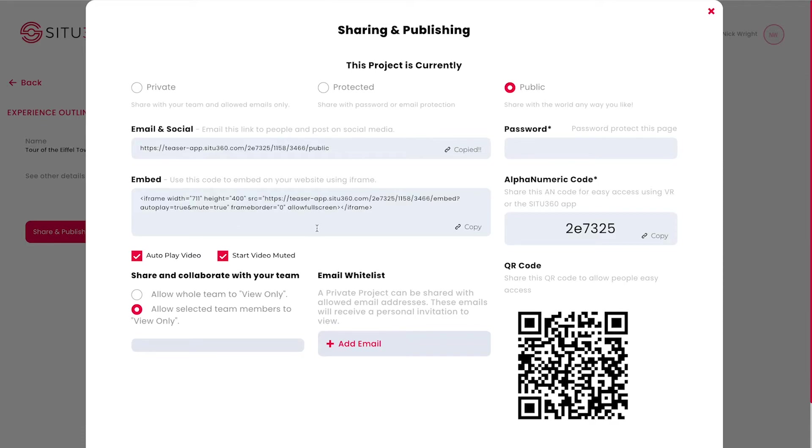This will add it to an iframe. The alphanumeric code sharing option is great if people are viewing the experience in VR headsets or on mobile devices with the Situ 360 mobile app.